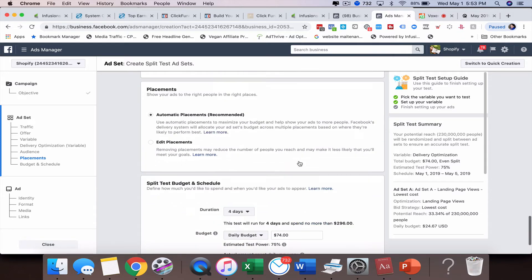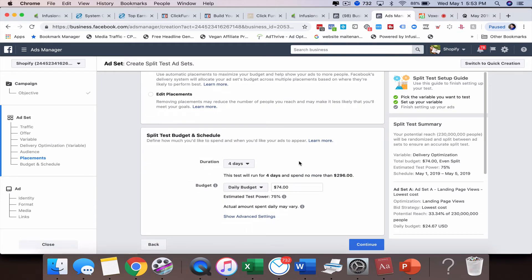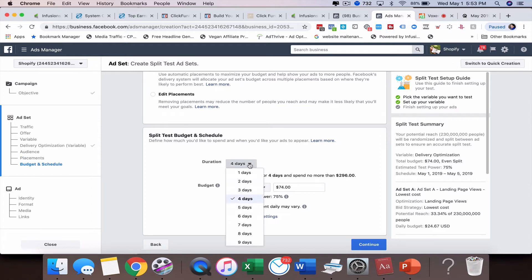You're going to set up your targeting and placements, but you're going to come down here and this is a little bit different. What you're going to want to do is tell Facebook how long you want to actually split test for.